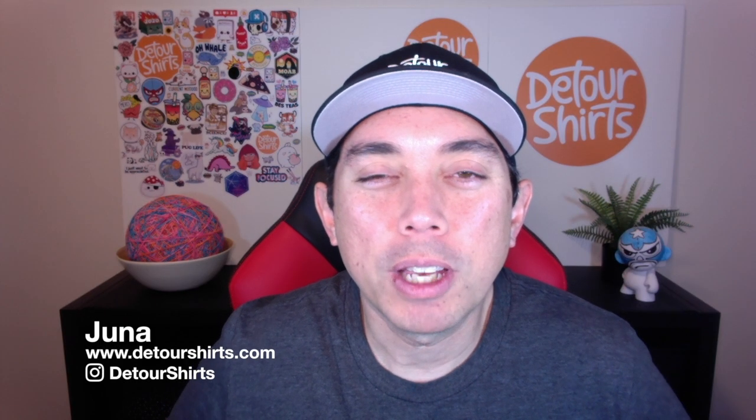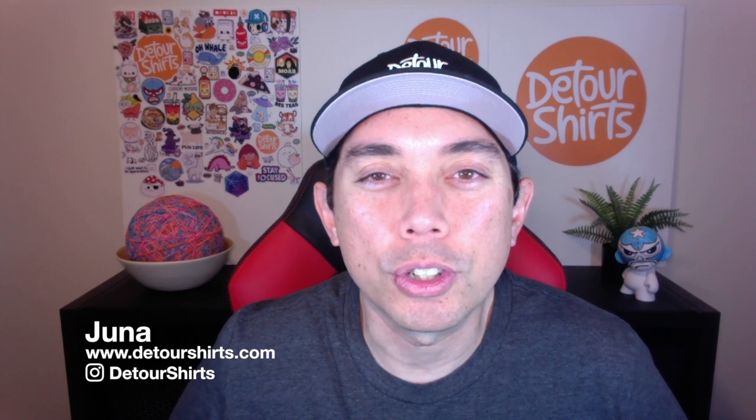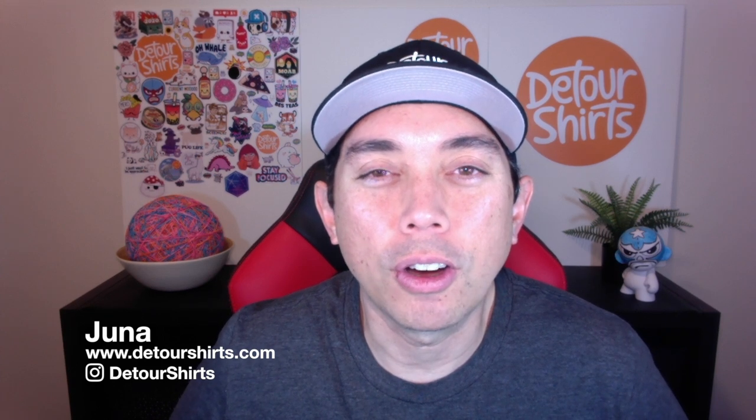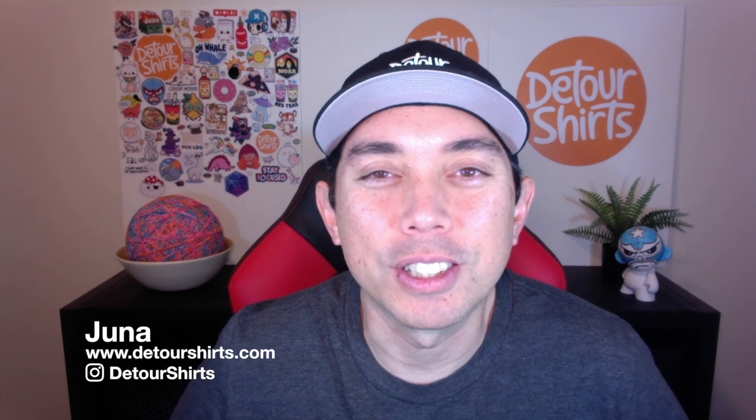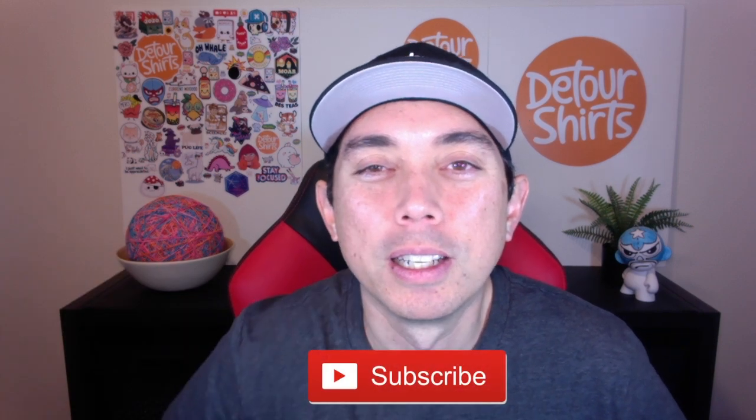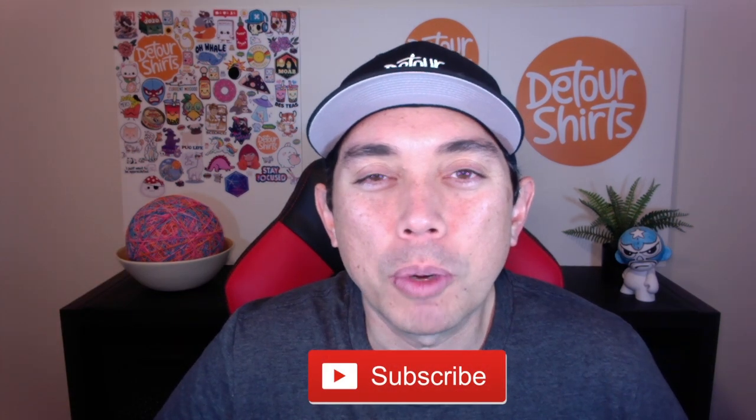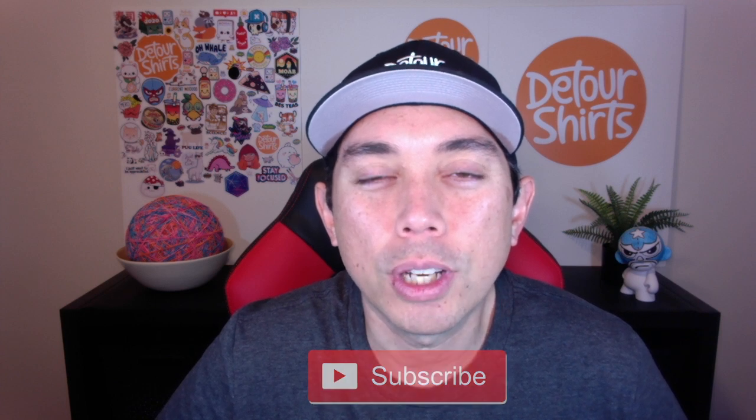Hey everyone, thanks for joining me on this video. My name is Juna with Detour Shirts, the channel all about helping you design and sell t-shirts online. If that's something you like to do, don't forget to hit that subscribe button.